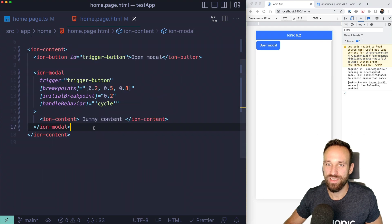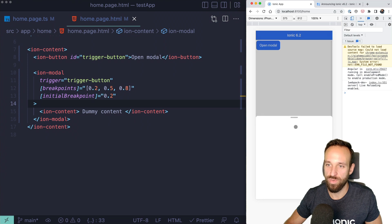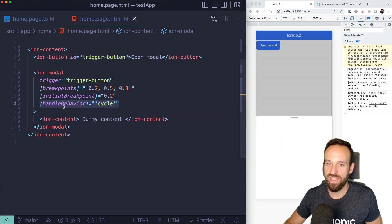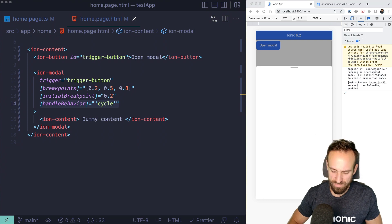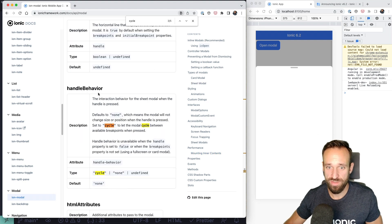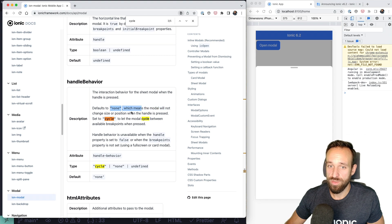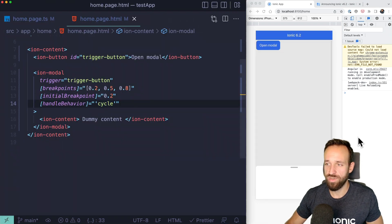With the handle behavior feature, we have a regular bottom sheet with breakpoints at 0.5 and 0.8. If we add 'handleBehavior: cycle', clicking on the handle will automatically cycle through all available breakpoints — just like the default behavior in native applications. There's nothing else besides 'cycle', 'none', and undefined. Simply add handleBehavior='cycle' and you get this for free.